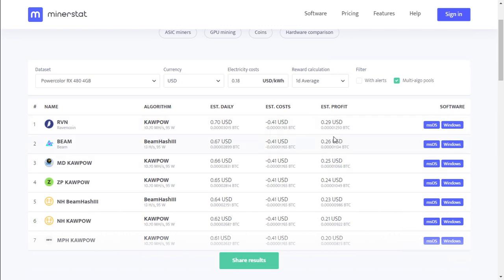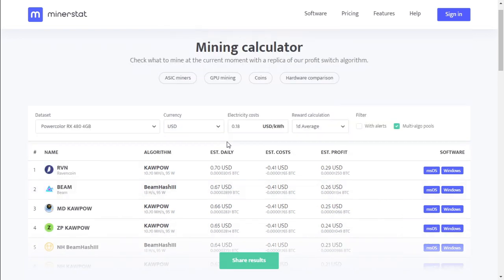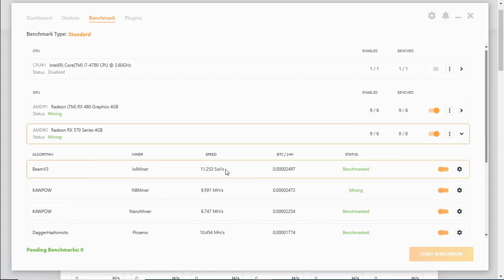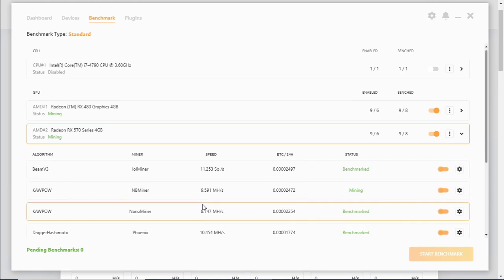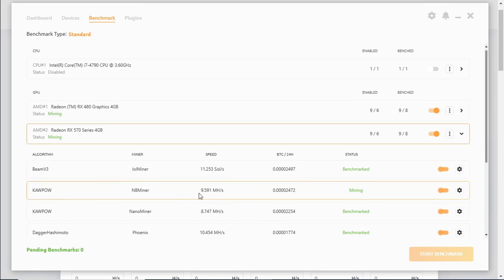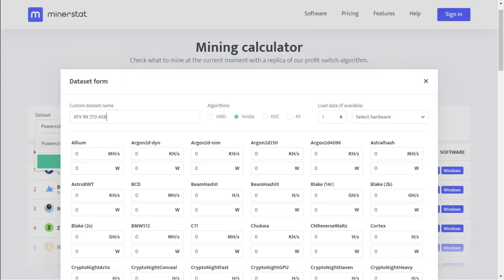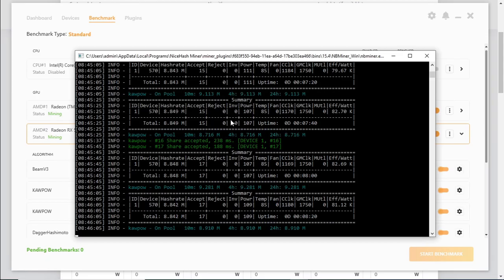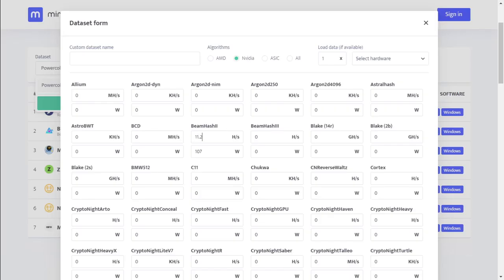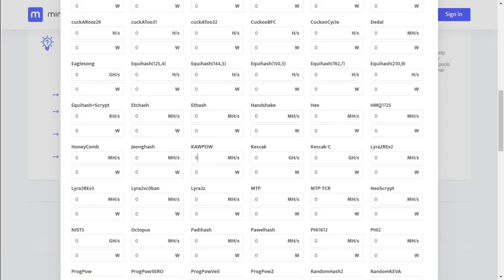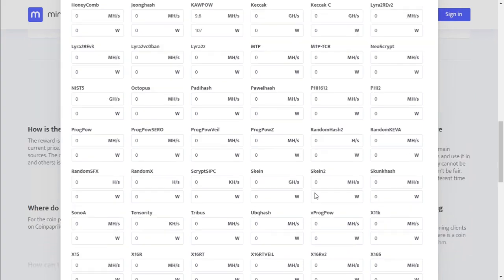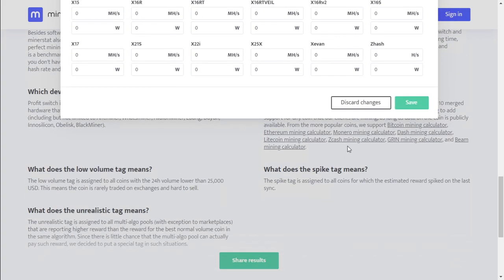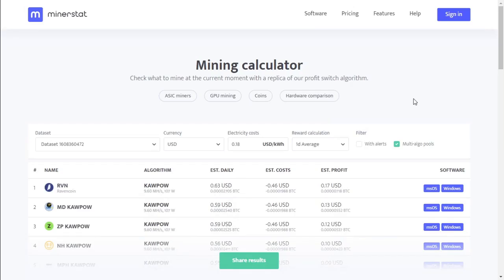Let's take a look at the RX 570. The most profitable coin with the RX 570 4 gig is Beam at 11.2 sols per second and the Kapow algorithm at 9.5 megahash per second. So let's populate that into our WhatToMine and see what our profits are. The RX 570 is currently using about 107 watts, 9.6 megahash per second at 107 watts. Let's save these changes.